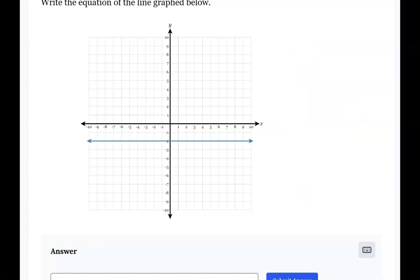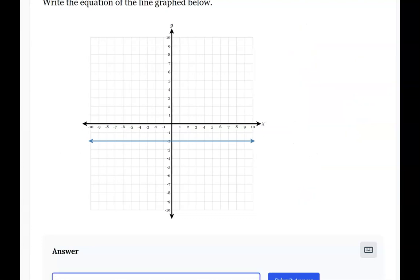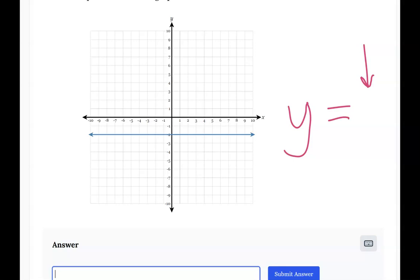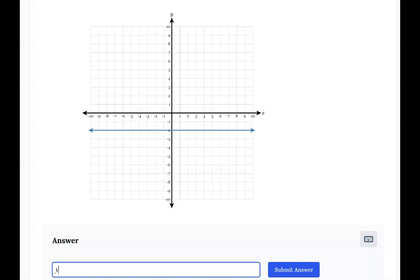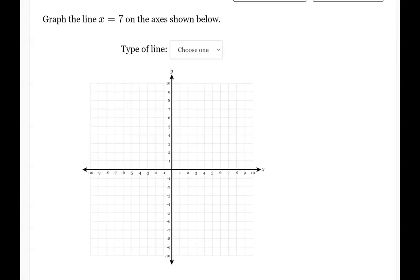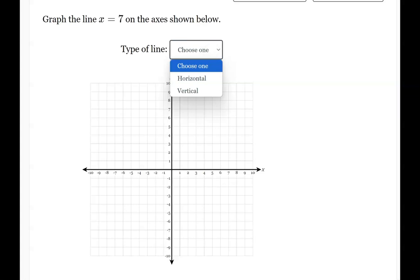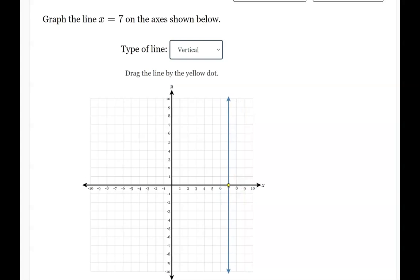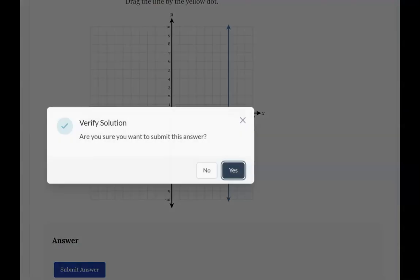When slope dude went over the cliff and shouted 'undefined,' an undefined line is an x-equals sentence. Slope dude could ski on a horizontal line, so that's a y-equals sentence. We have a zero slope line here, so our sentence is going to start with y equals. The y-axis is crossed at negative 2, so we put negative 2 there and type y equals negative 2. For graphing x equals 7, x is a vertical line, so we move the yellow point to 7 on the x-axis.